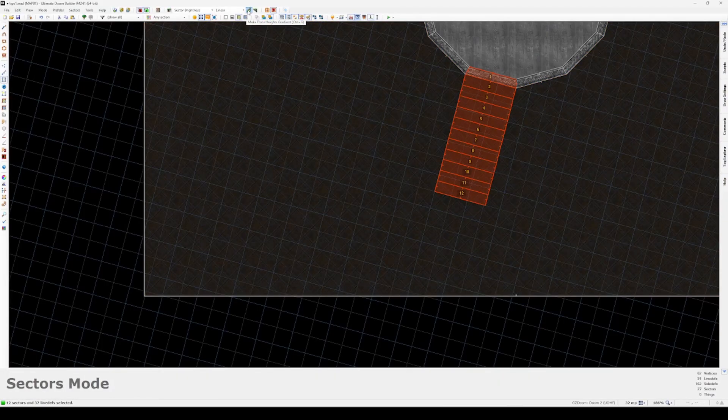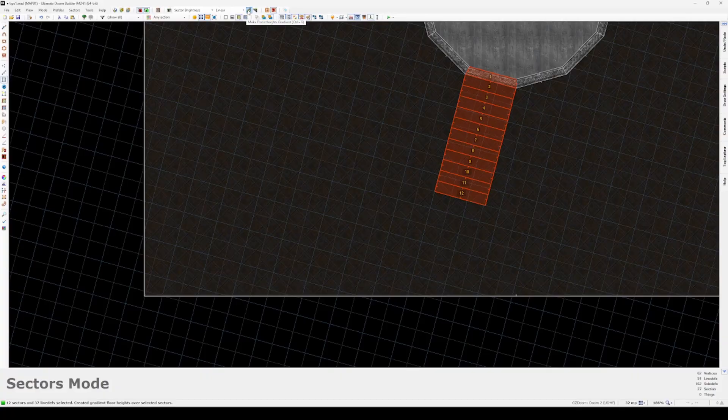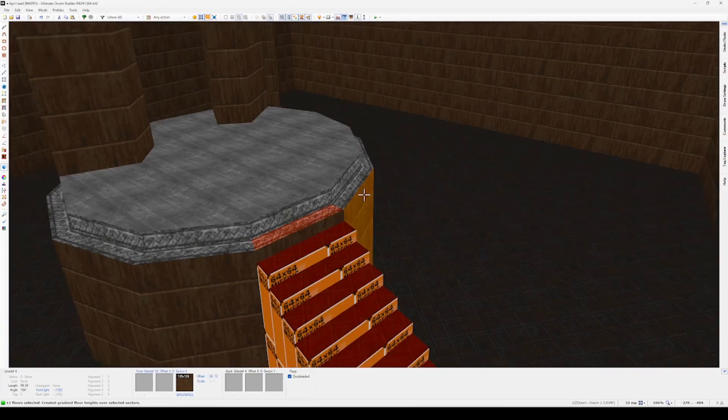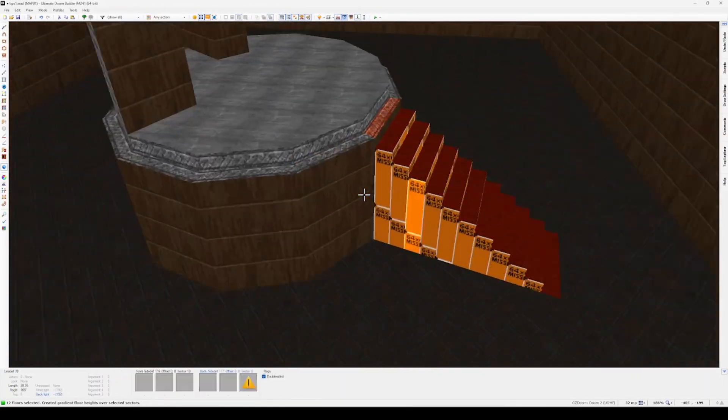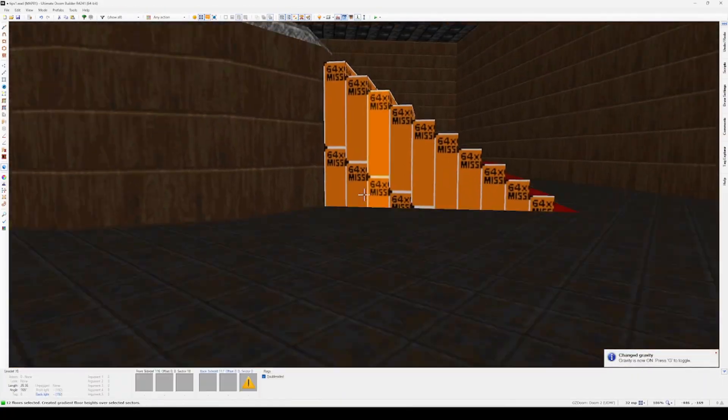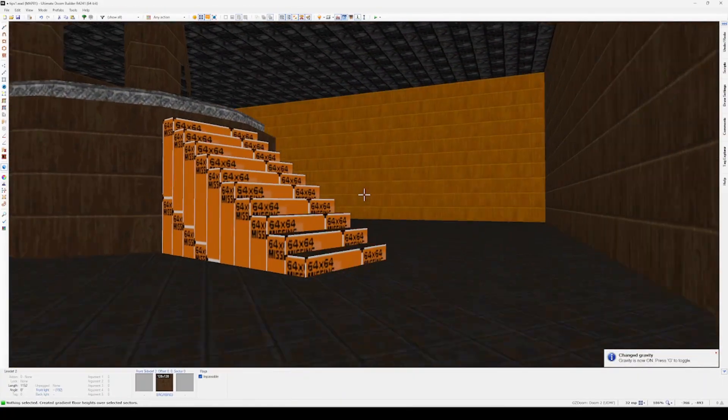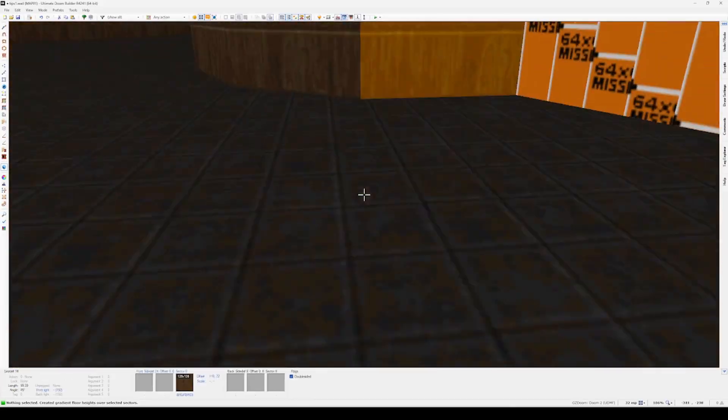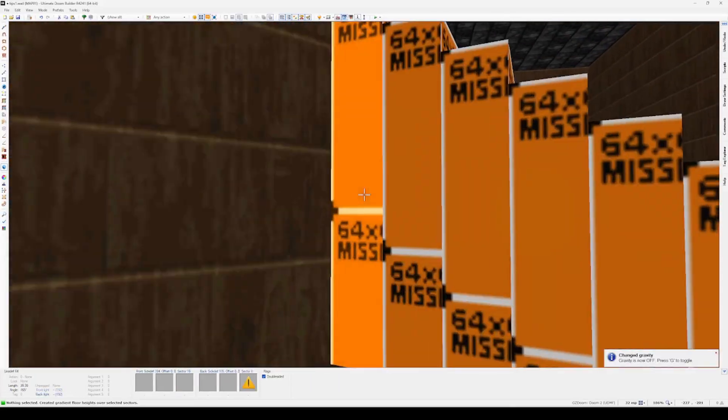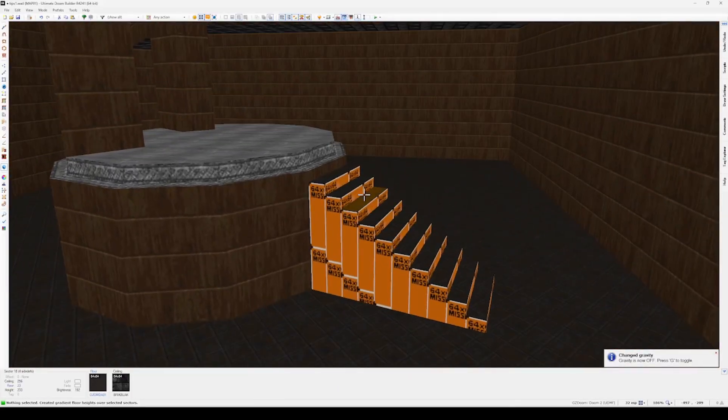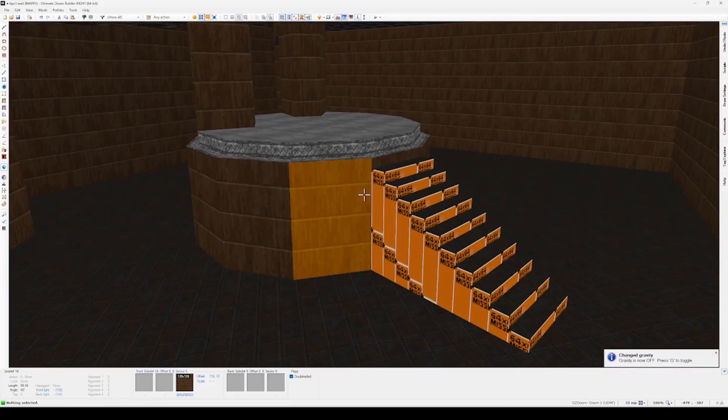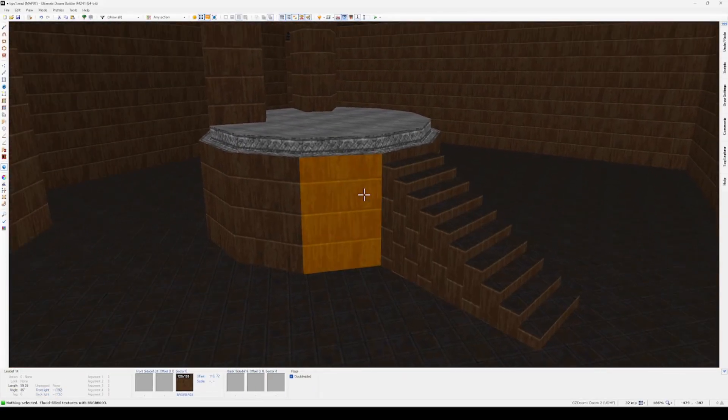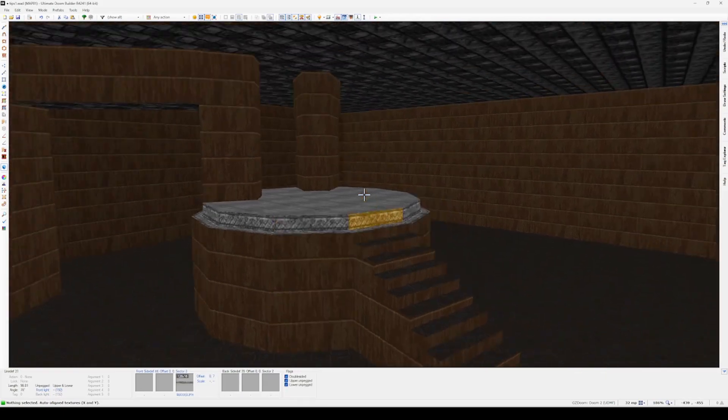The way that they work is they just take the value from the first sector you choose and the final sector you choose and then just average out the heights or brightnesses of every sector in between. So in this case we're doing stairs, so we're going to use the floor heights gradient. You have to make sure you select the first sector as your highest or lowest, and then the last chosen sector as the opposite of that endpoint. Then just hit the button and immediately it'll build this gradient for you. It's so useful.